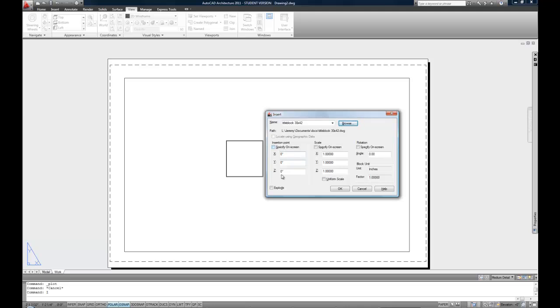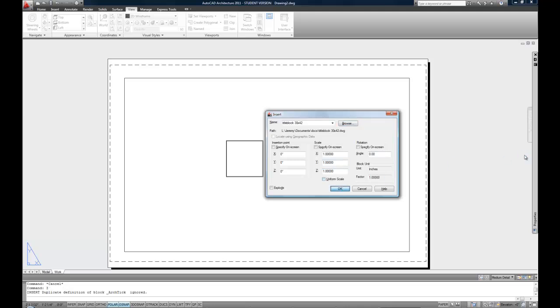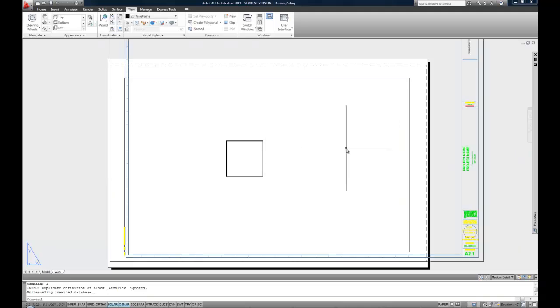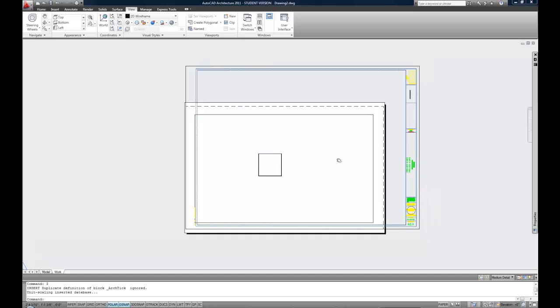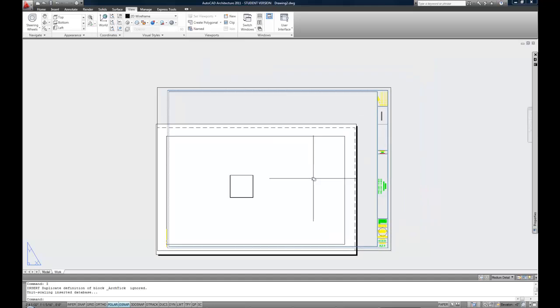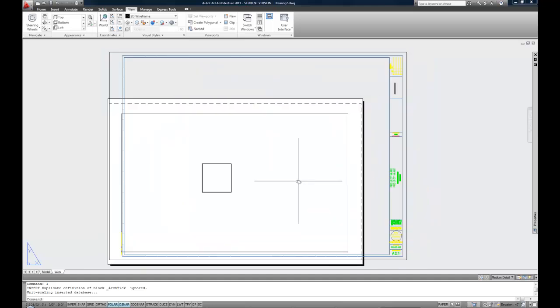Coordinates still apply, even though we're in paper space. Basically, all the same rules apply. It's just intended to be representing your paper, rather than your model. I'm going to leave this at 0, 0. I'm going to leave the scale at 1 to 1, because I want it to be full size, etc. So I can hit OK, and then that inserts my title block. Now, you can see that the title block is not fitting on my paper.